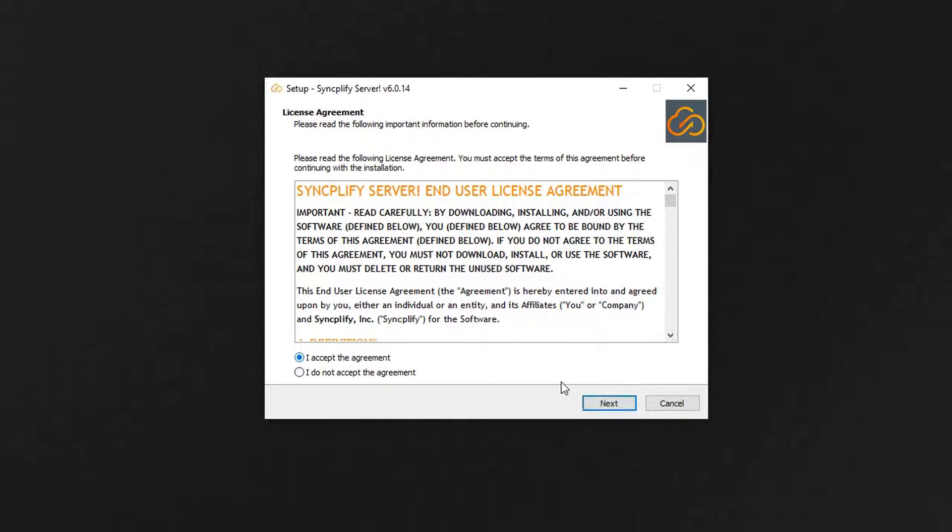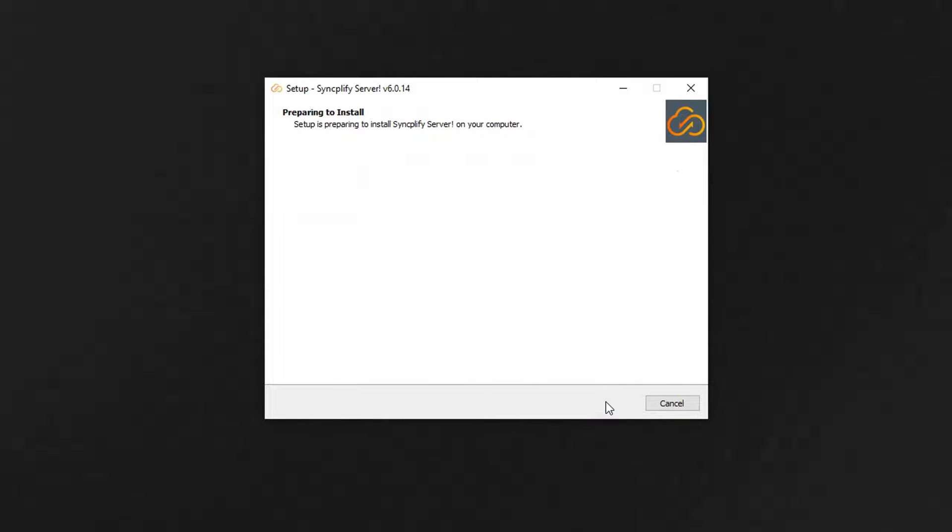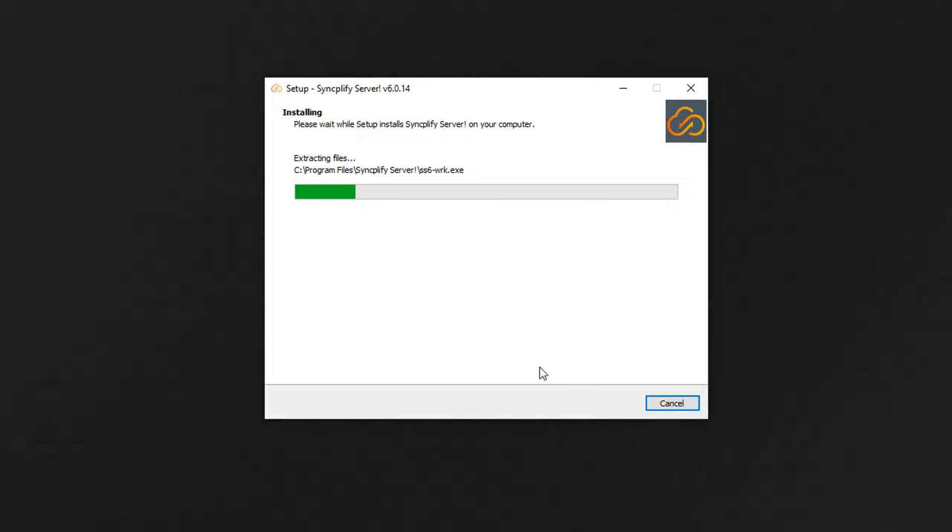This video shows you how to go from zero to a fully functional SFTP server on Windows, including a file transfer and sharing web UI, in minutes.